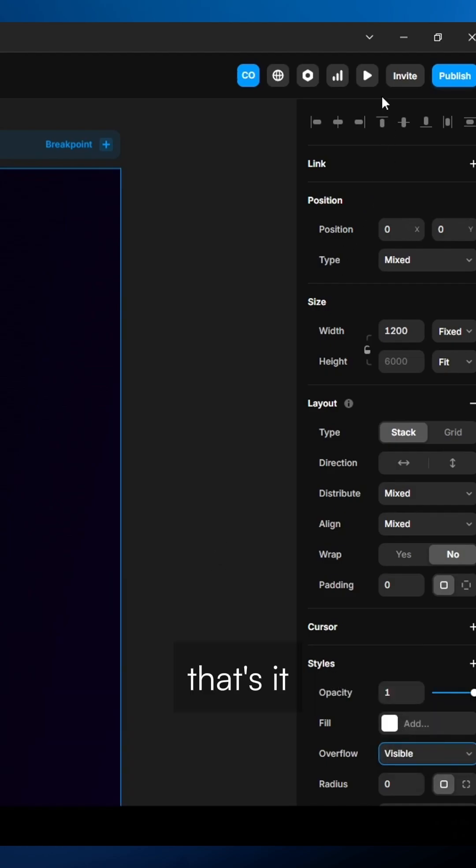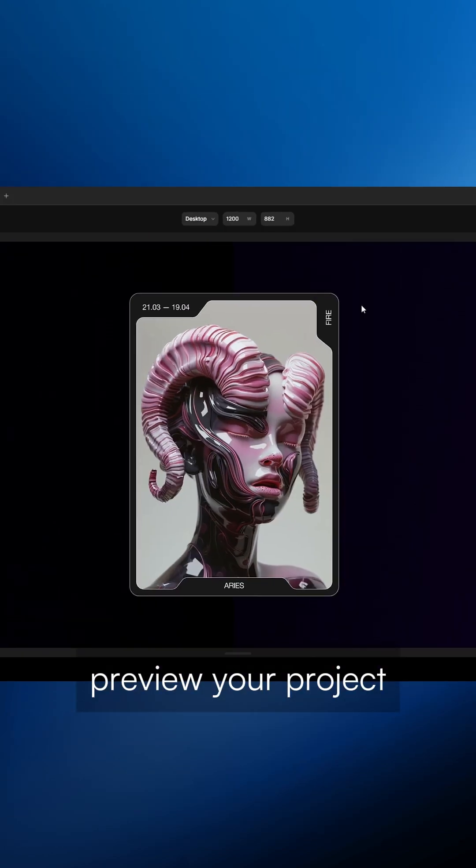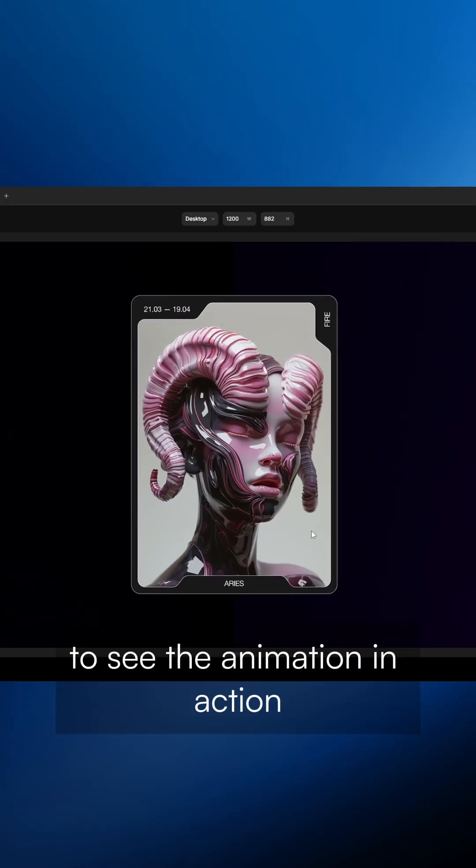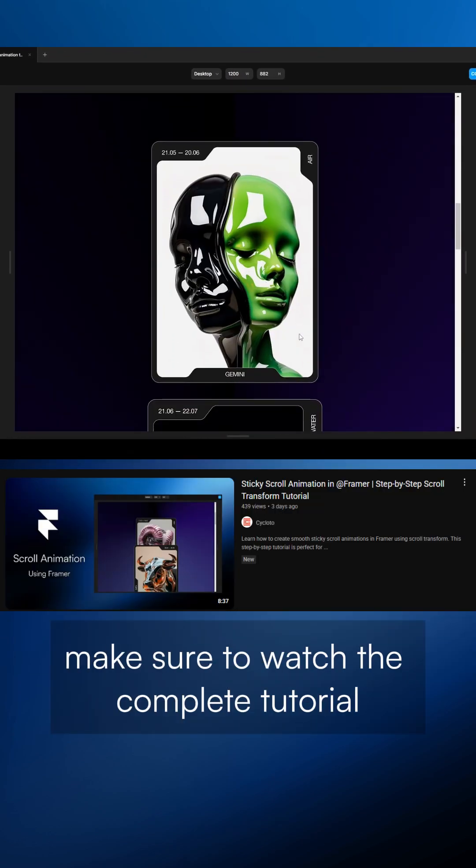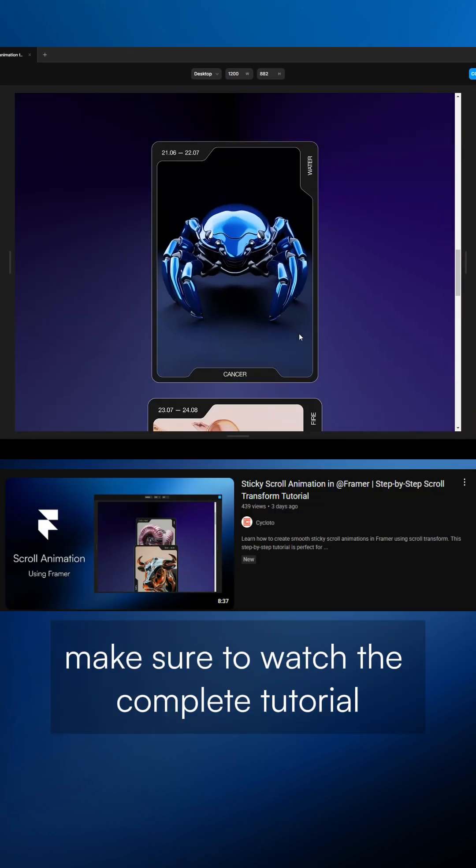That's it. Preview your project to see the animation in action. For the full walkthrough, make sure to watch the complete tutorial.